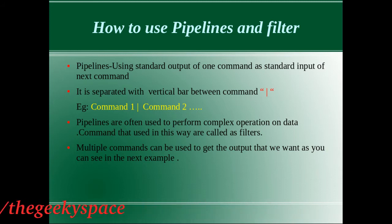The commands that are used in this way are also referred to as filters. You can use several commands together in a long sequence of pipeline and get the output that you want.